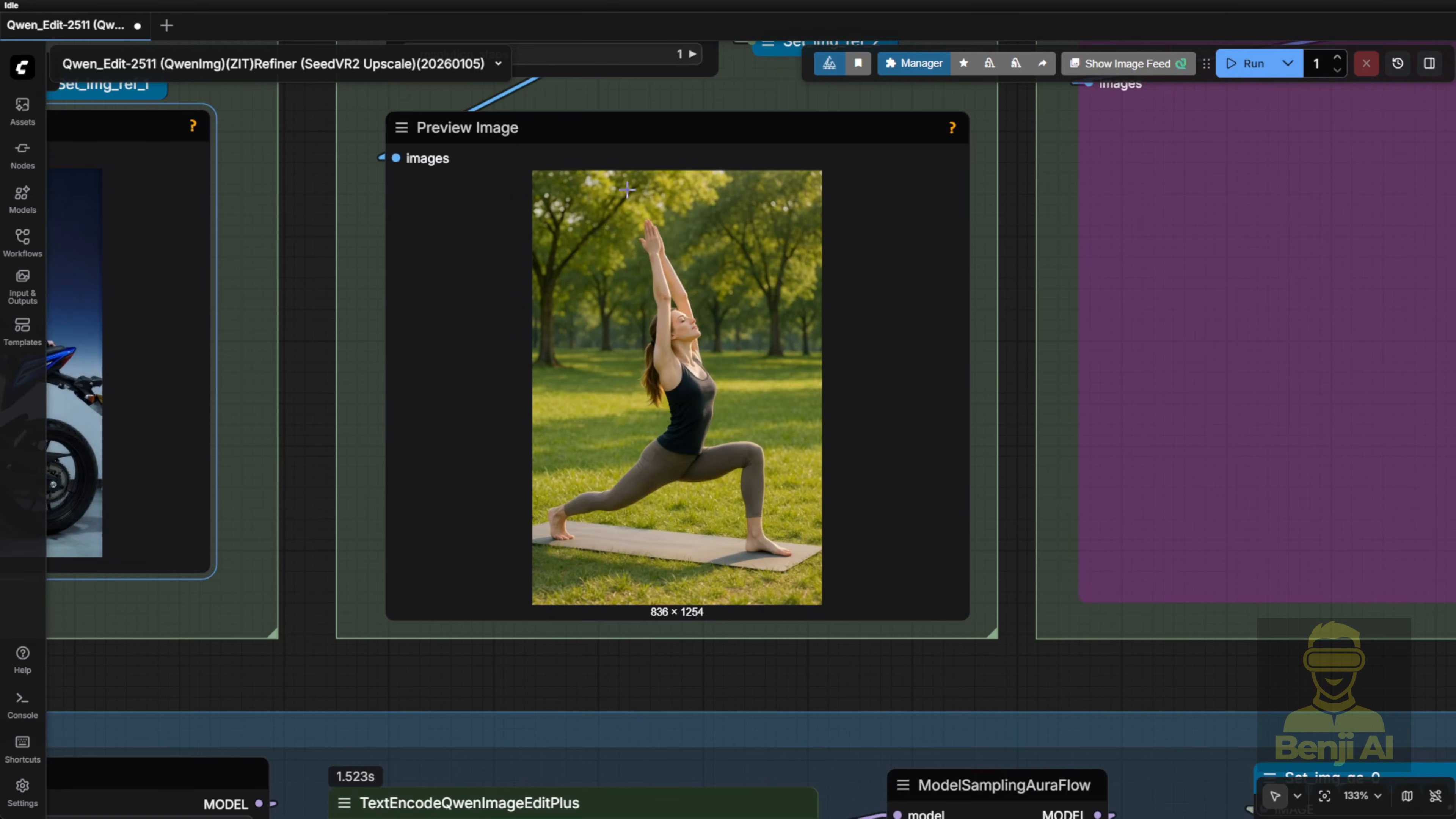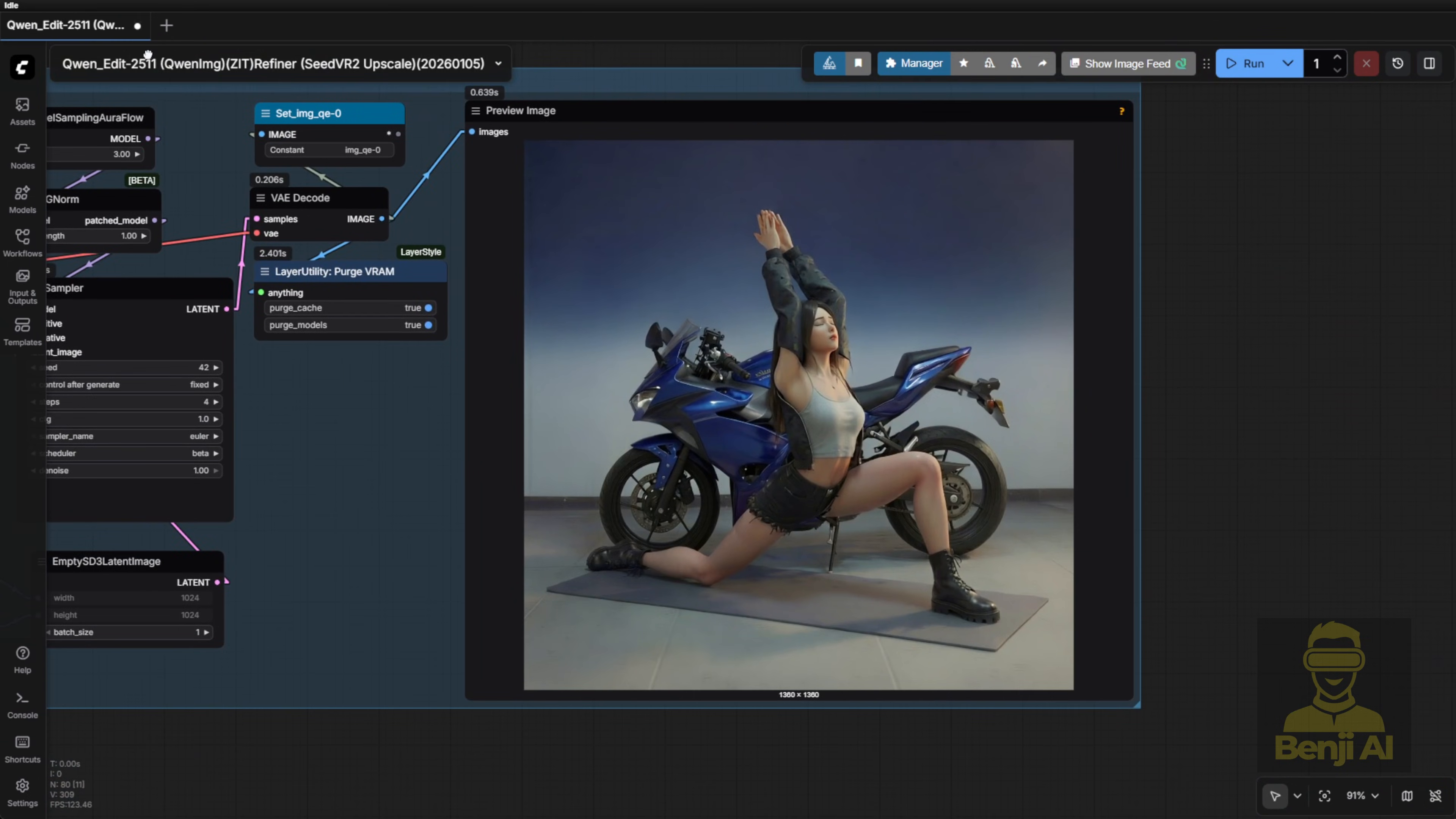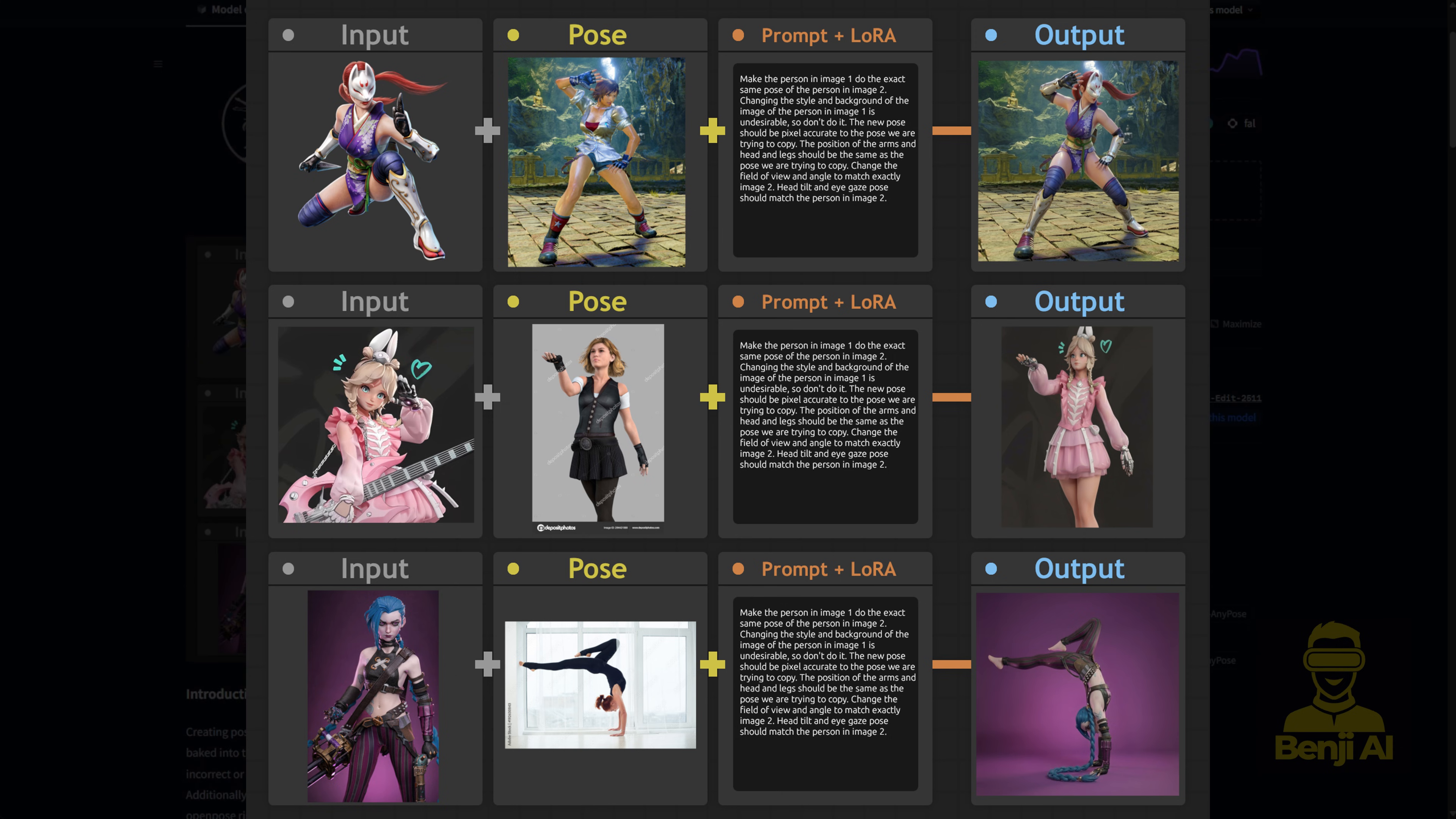There are two LoRas that I really want to try out today. The first one is a LoRa called AnyPose. This one's designed to improve character pose transfer from reference images into your edited image. And honestly, the diagram explains it perfectly. You've got your input image and your pose reference image. So in your Quen Image Edit workflow, you'll feed in two reference images along with your prompt, enable the LoRa, and you get an output where the character from your input image matches the exact pose from your reference.